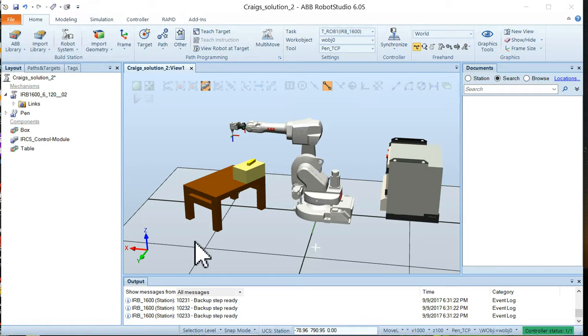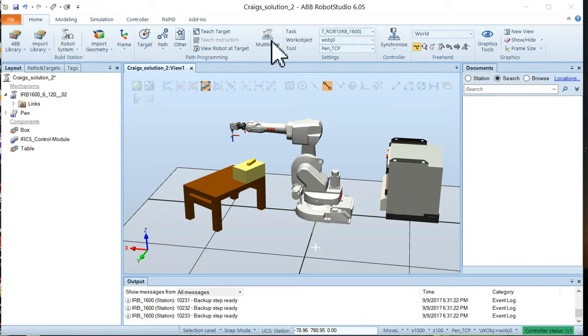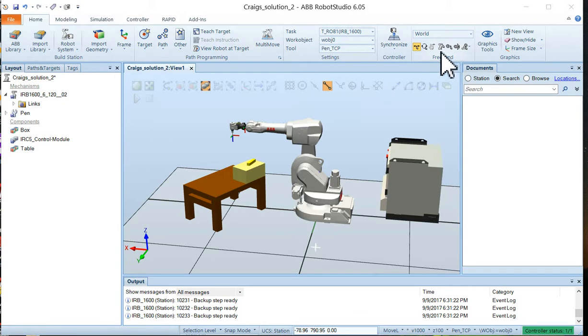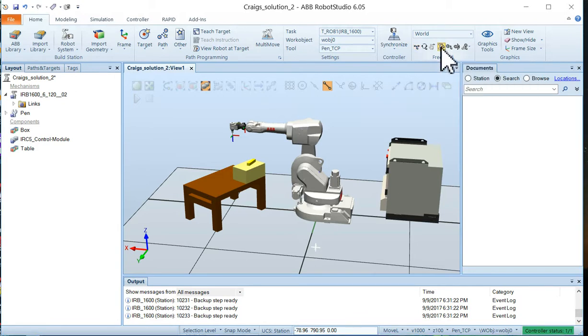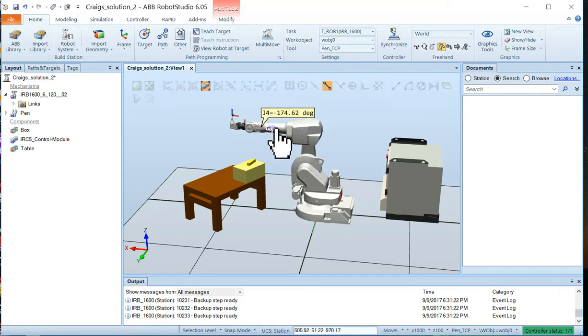So the easy way to jog the robot is in the home menu, move to the group called freehand group and choose the jog joint. Once you have the jog joint chosen you can choose any joint you want and rotate it.